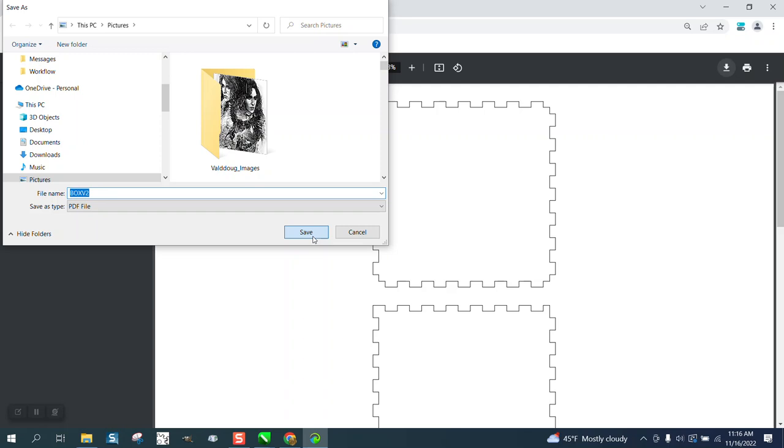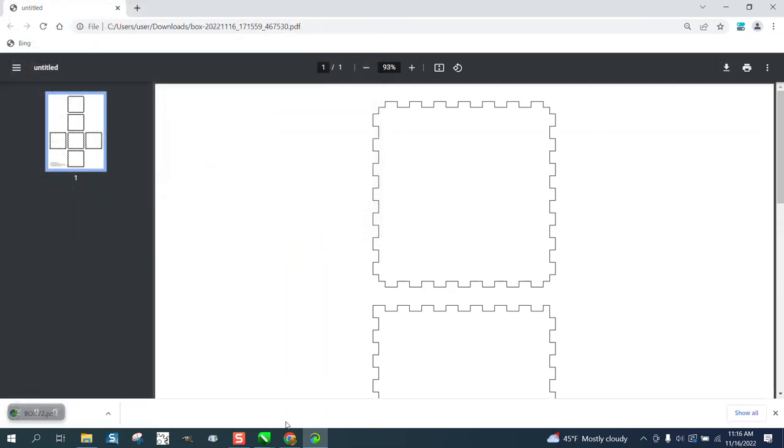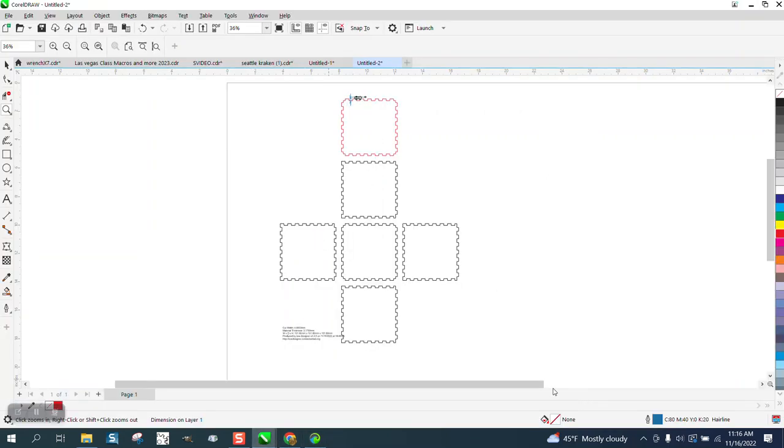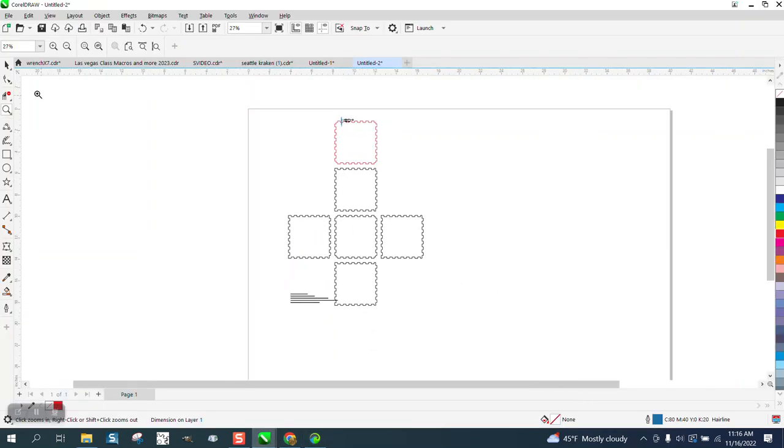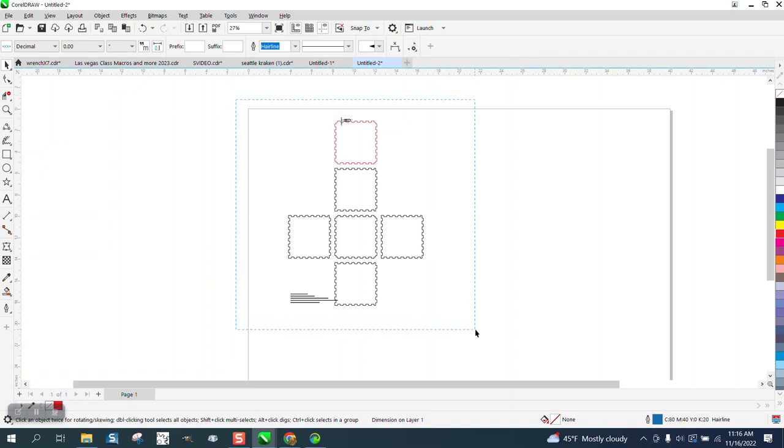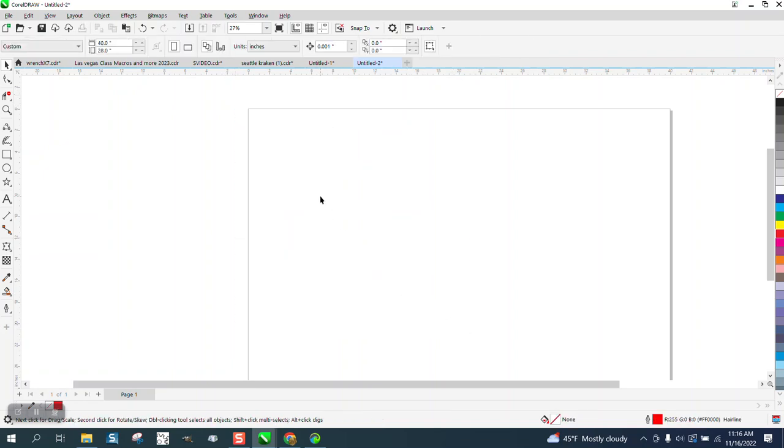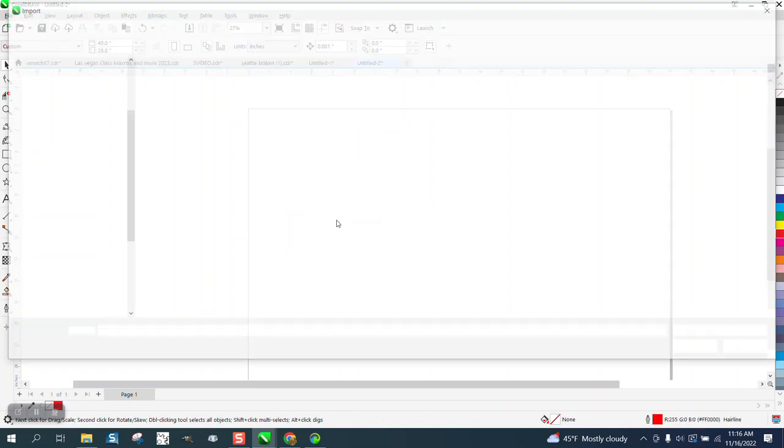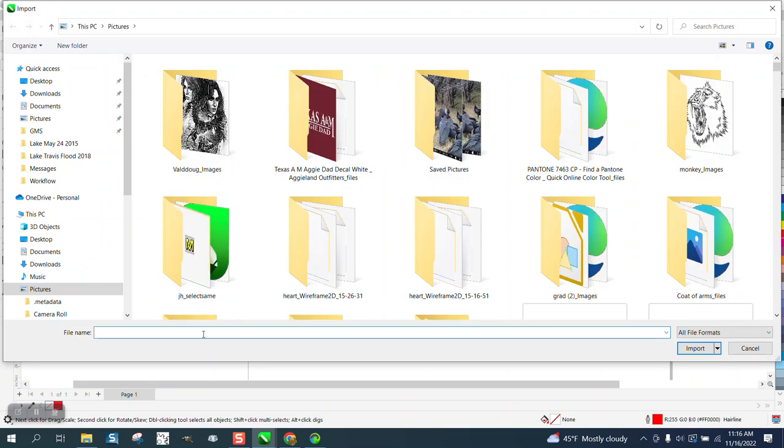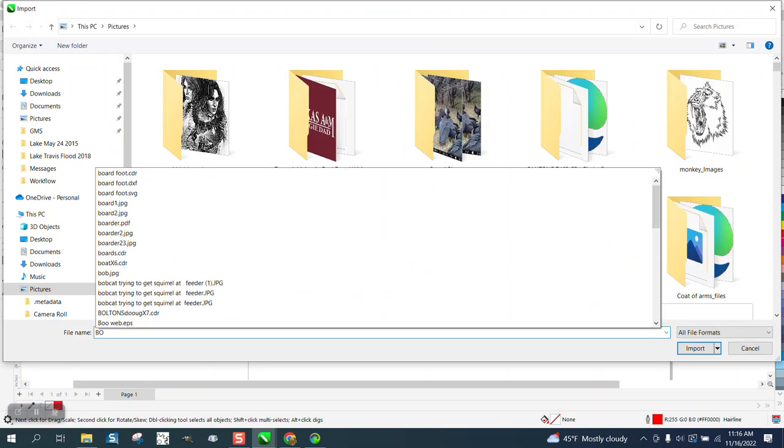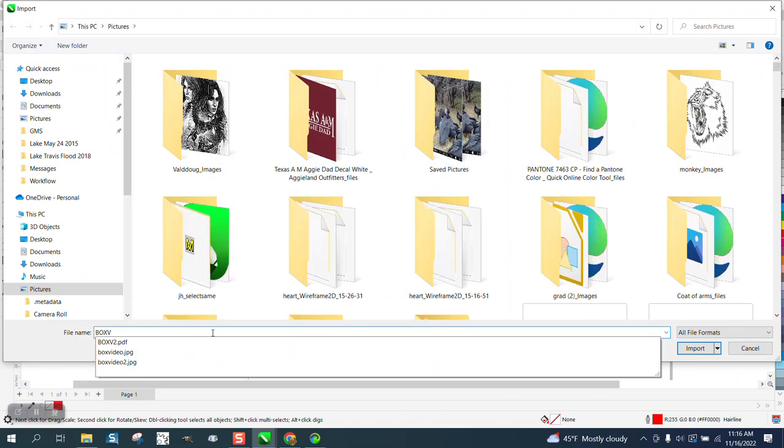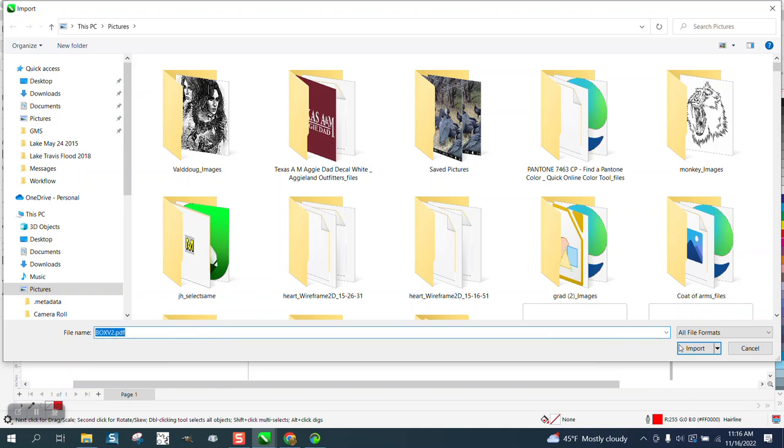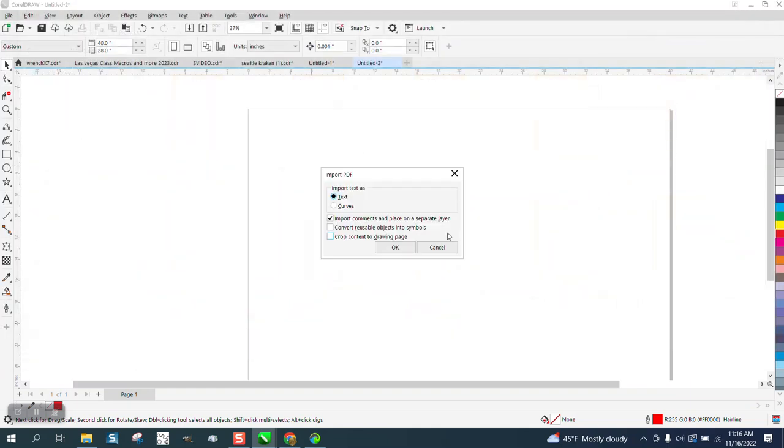Then just go to Corel and open up an empty space. There's the one I just did to make sure it worked, and I'm going to right click my mouse and import. I'm going to import that box B2. There it is, and I'm going to import it.